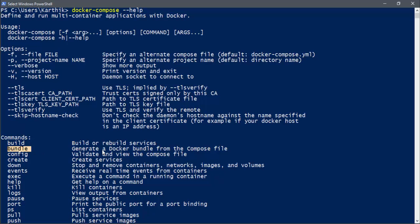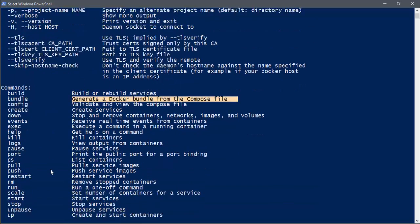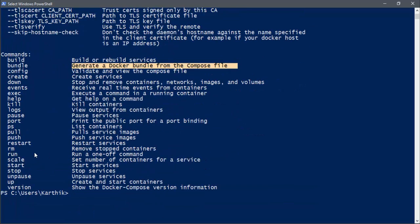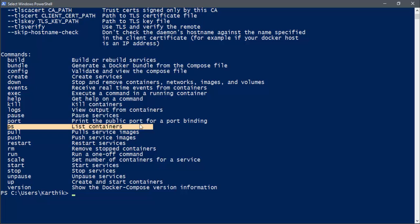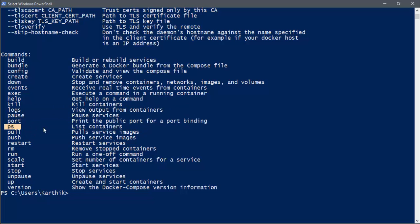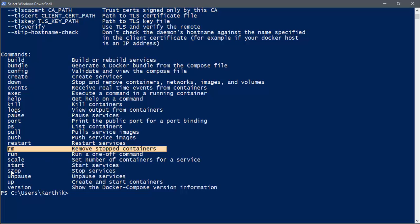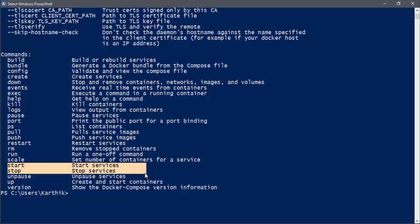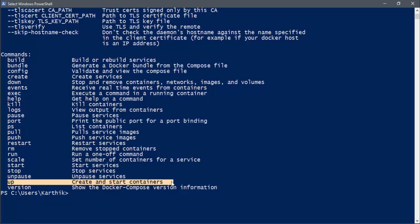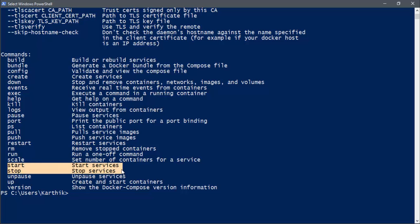And you can see it has a command like build, which is building and rebuilding the services. And there is something called bundle, which generates a Docker bundle for the compose file configurations. And mostly we will be using some of the commands like this: the logs, the ports, ps which lists all the containers, pull and remove and start and stop. So these are some of the commands. And of course, the up, which creates and starts the container. So these are some of the commands which are very handy. And you can see that these commands basically talk about something like service, not a particular container. As we saw in our Docker, it is talking about service. So it's going to stop and start a group or a bunch of services running in multiple containers.